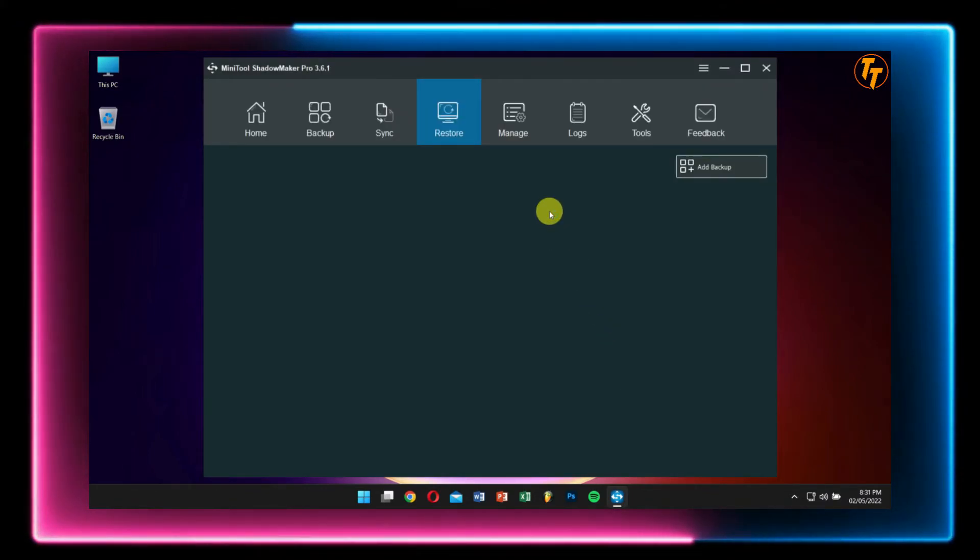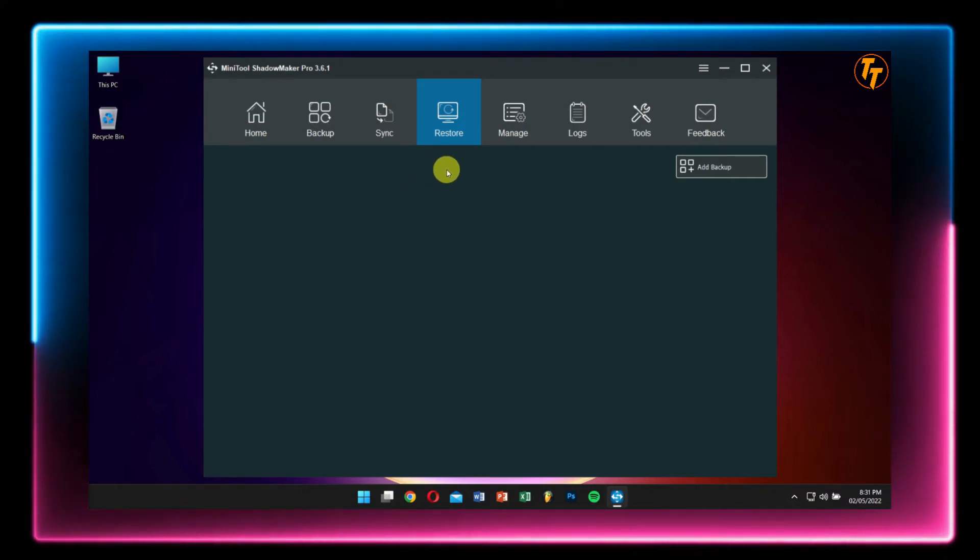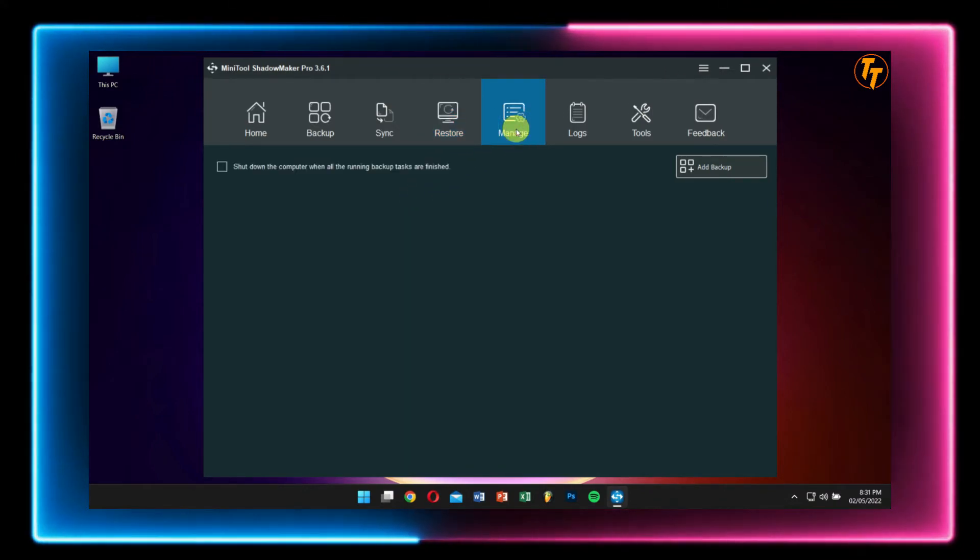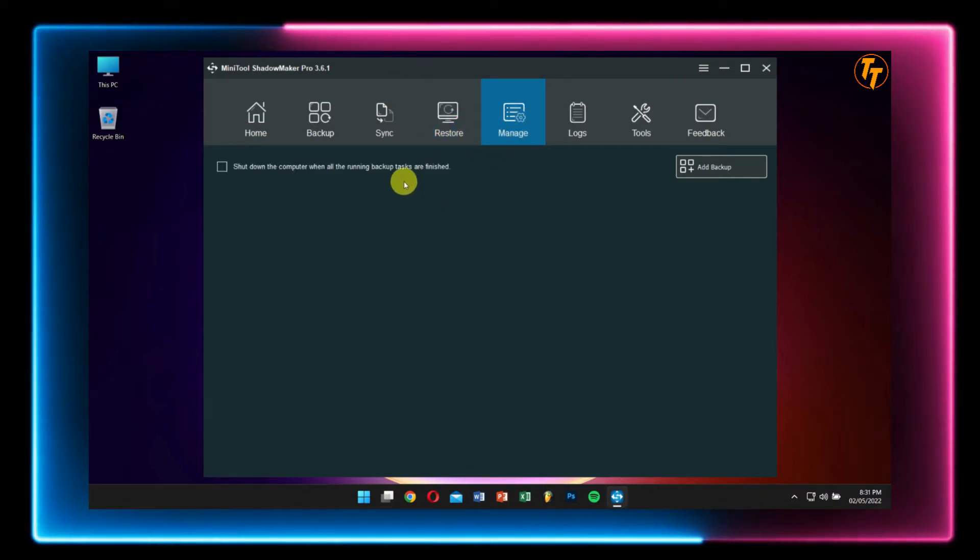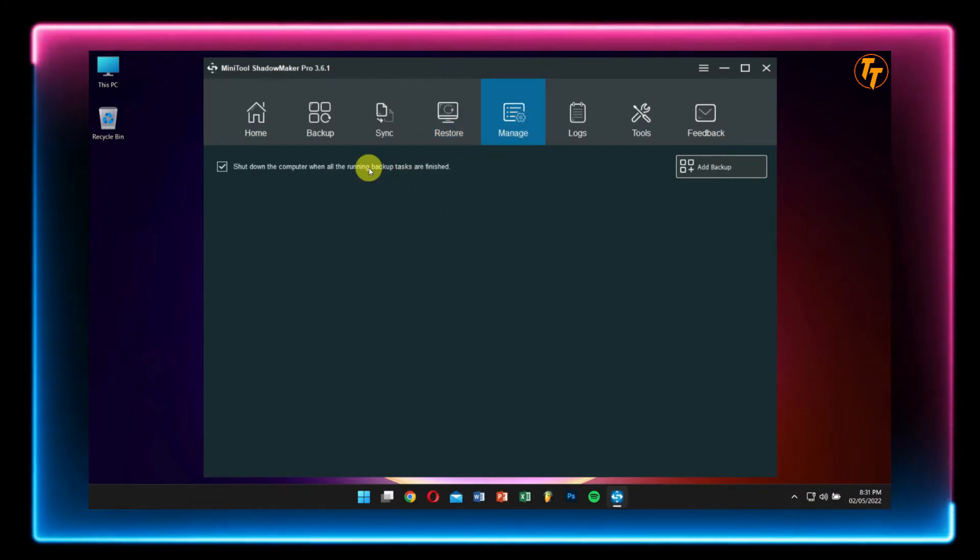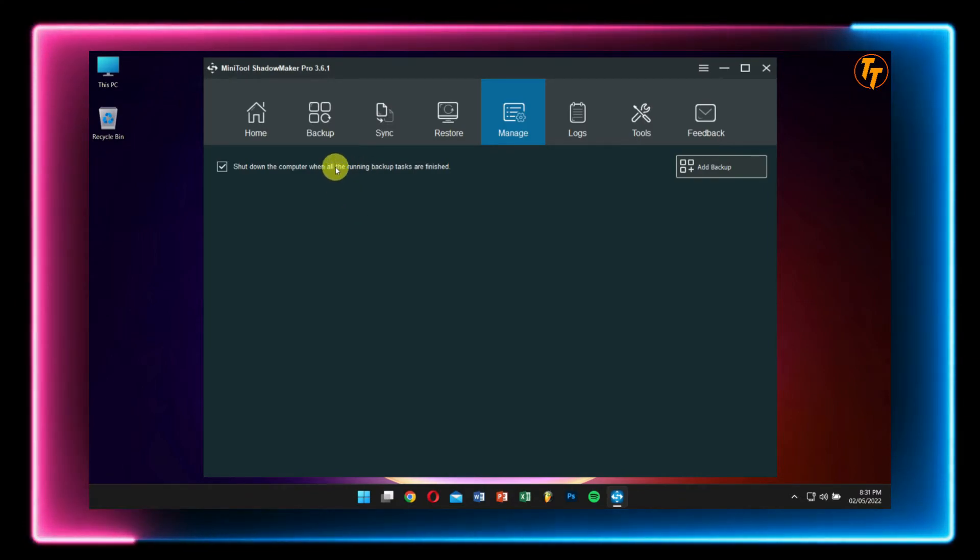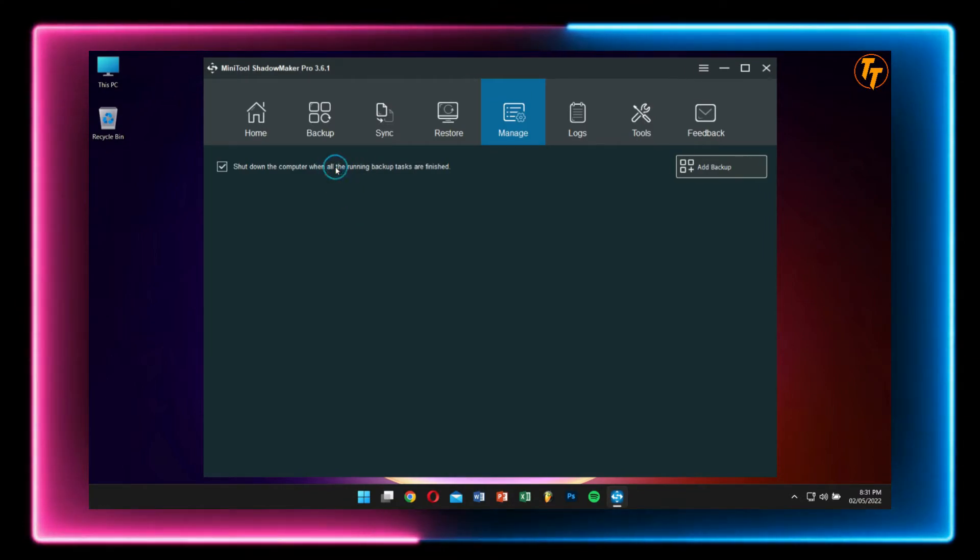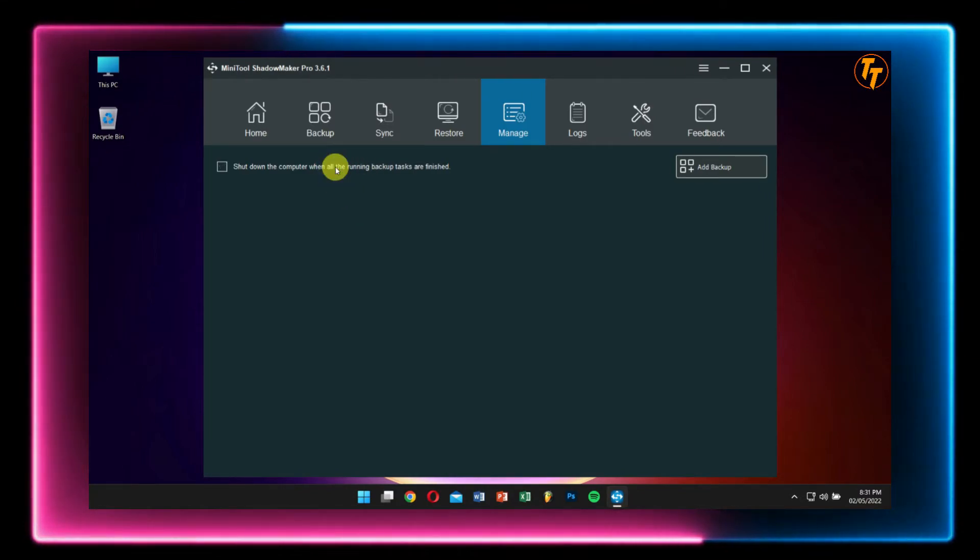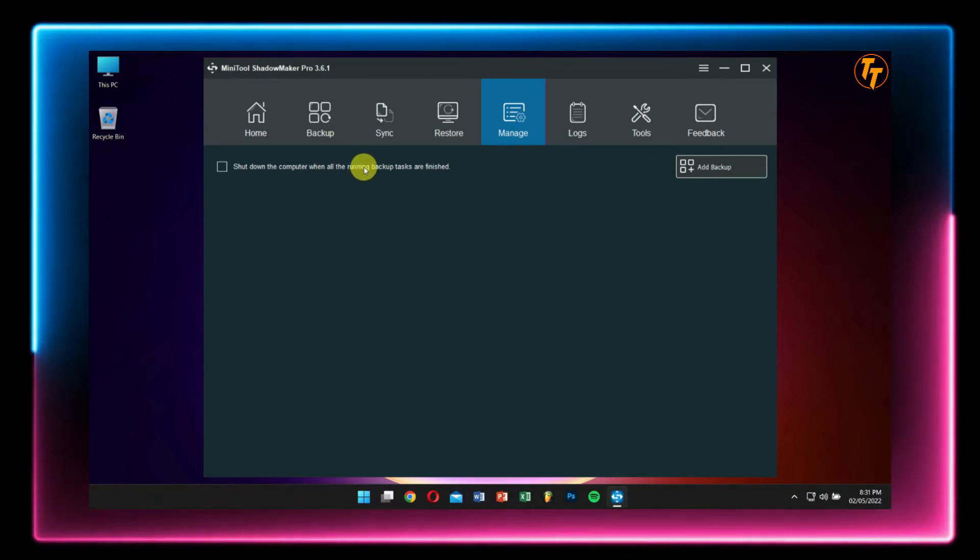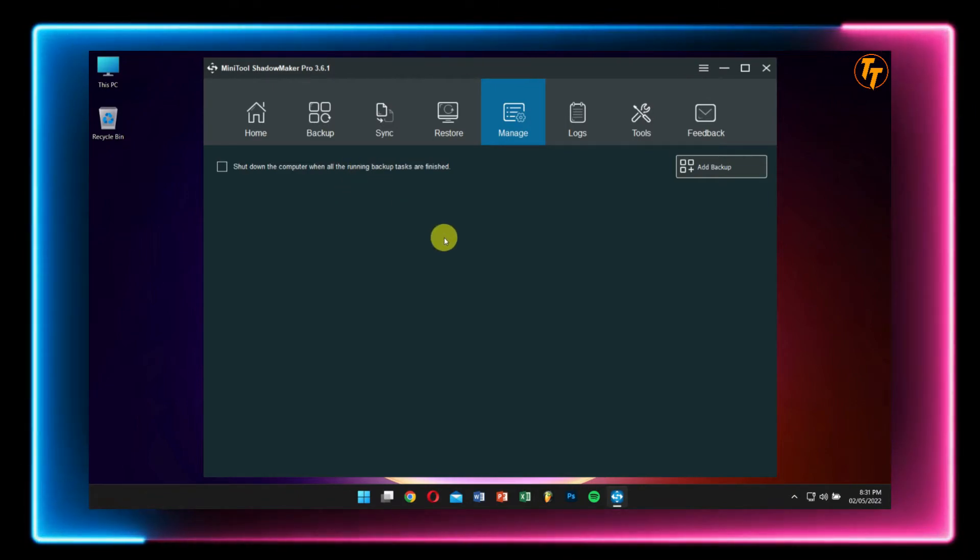Next to Restore we have Manage. Here you can enable the feature to shut down the computer when all the running backup tasks are finished - pretty useful feature if you have a very big hard drive.